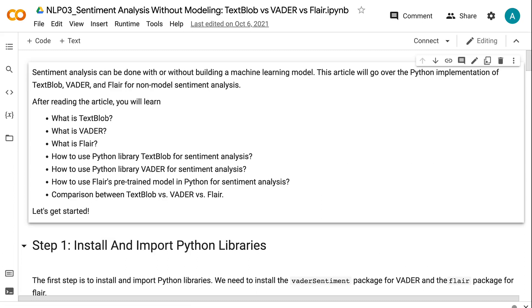Welcome to grab and go info. Sentiment analysis can be done with or without building a machine learning model. This tutorial will go over the Python implementation of TextBlob, Vader, and Flare for non-model sentiment analysis.